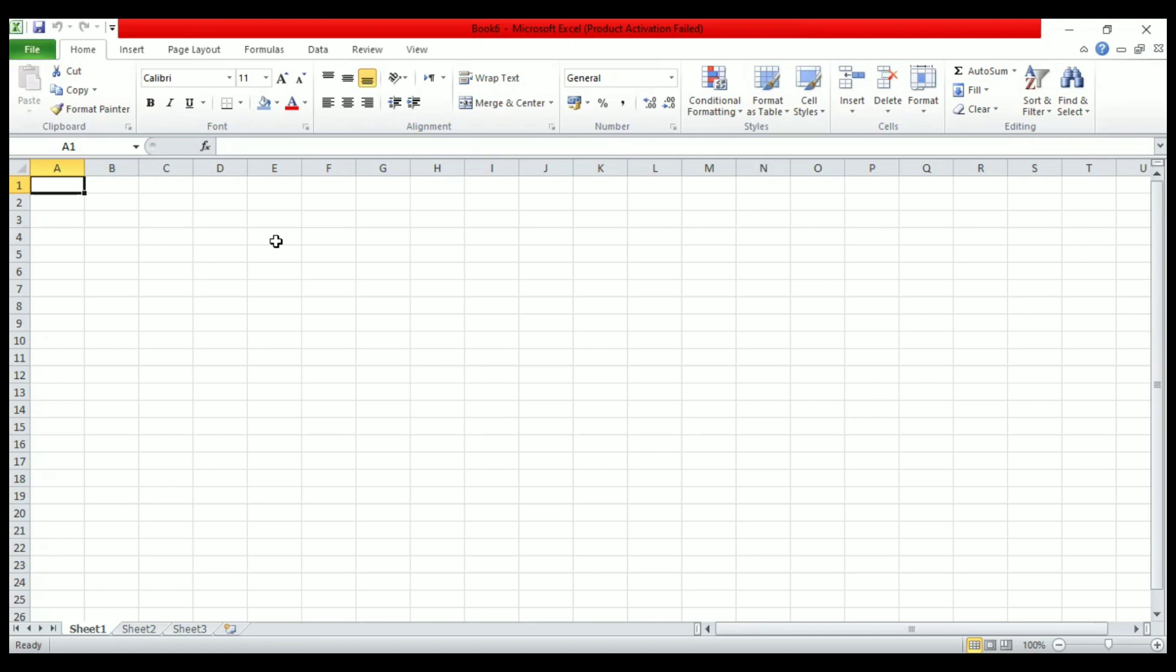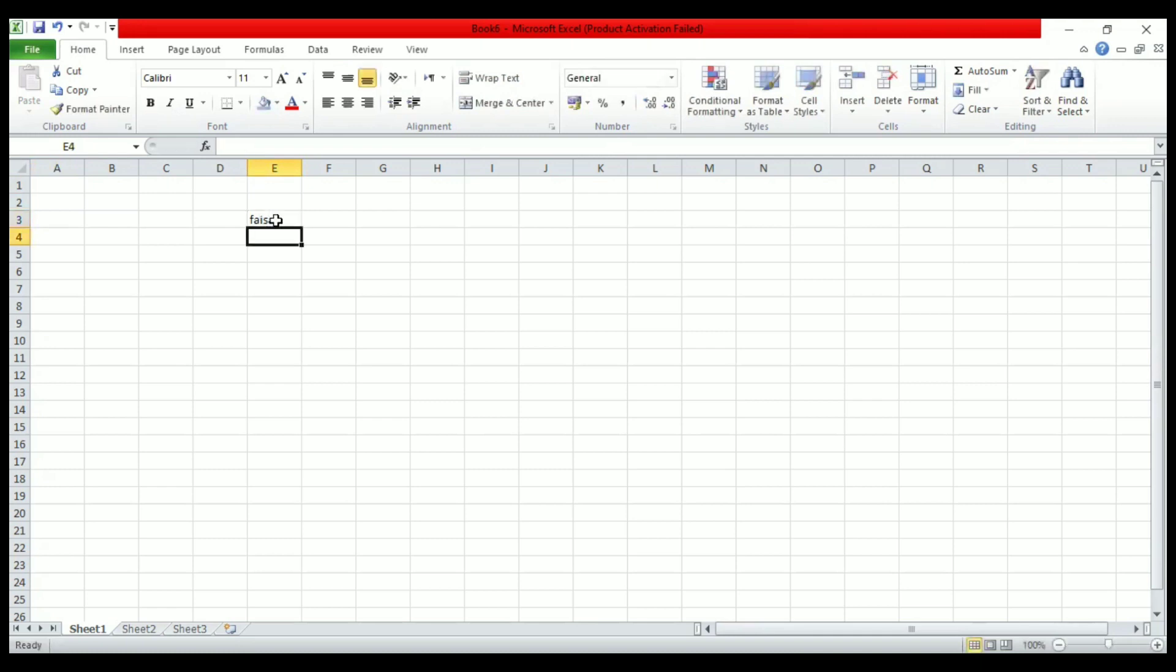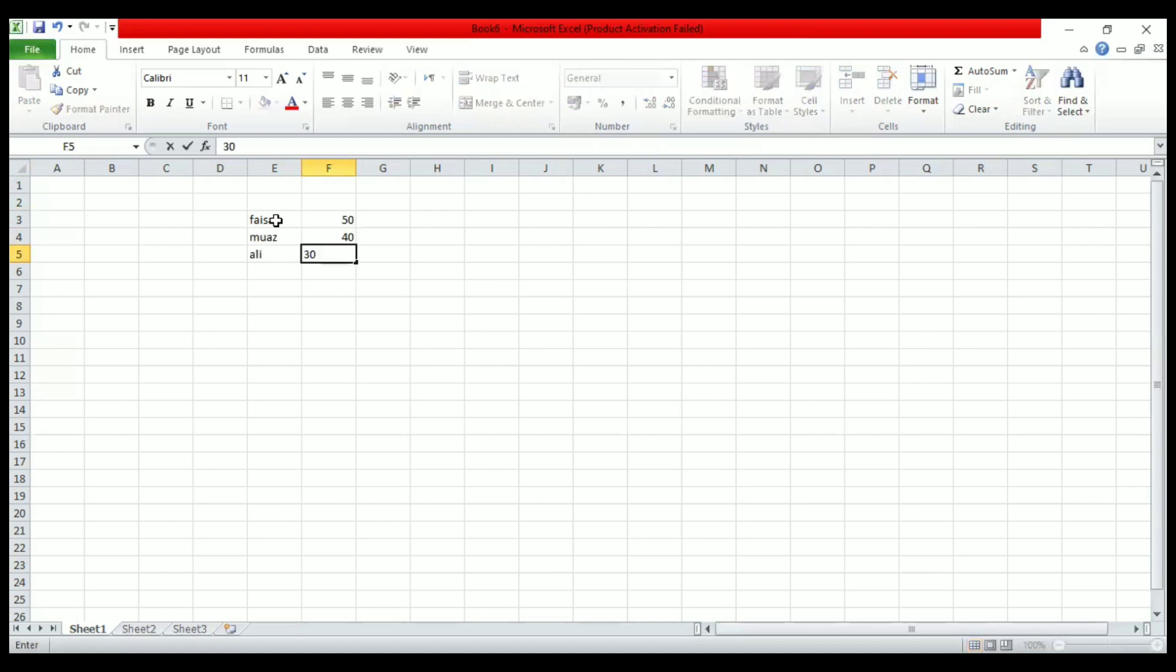Now I will teach you how you can enter data. For entering data, you can click any cell and then write the data you want. If you press Enter, you move downward, and if you press Tab, you will move rightward. In this way, you can switch between different cells. This is what it looks like when you enter the data.